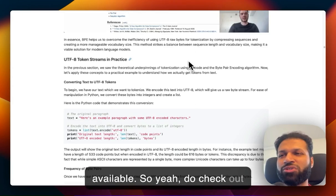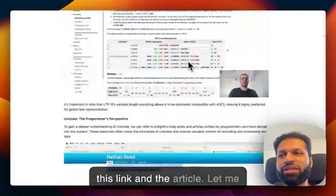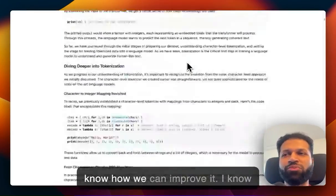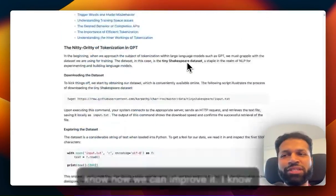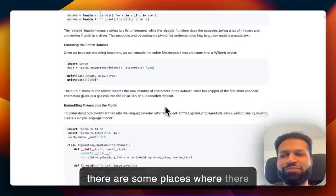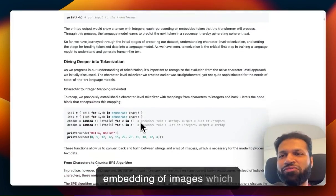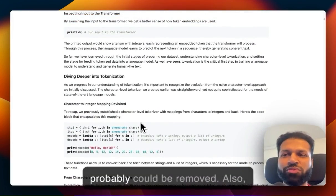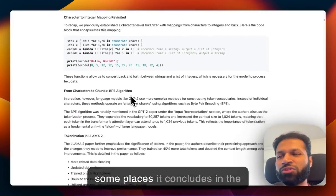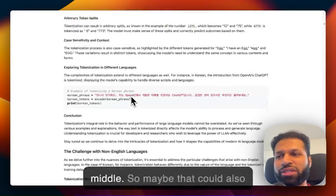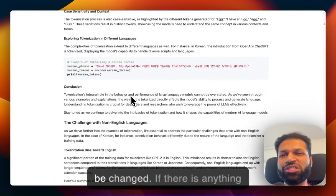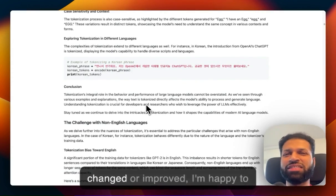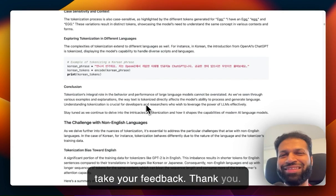So yeah, check out this link and the article. Let me know how we can improve it. I know there are some places with additional embedding of images that could probably be removed, and some places where it concludes in the middle. If there's anything else that could be changed or improved, I'm happy to take your feedback. Thank you.